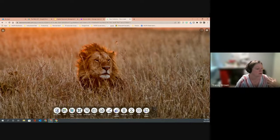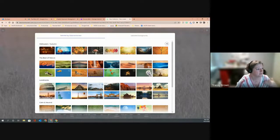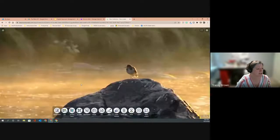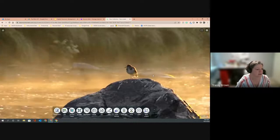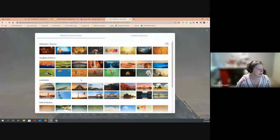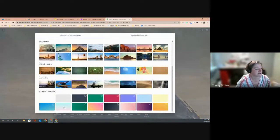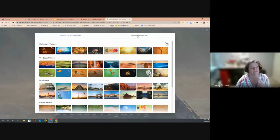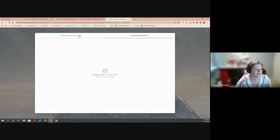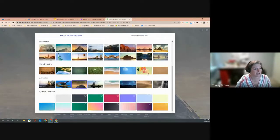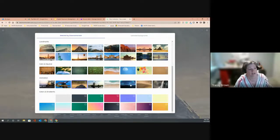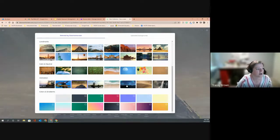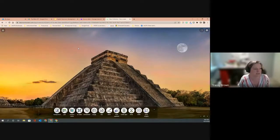Starting with the background tool on the left — every time you create a new screen it automatically generates a background, but you can click to choose any background you'd like. There are themed or seasonally appropriate backgrounds, nature, landmarks, calm and neutral options, animated backgrounds with some kind of movement, plain basic colors or gradients, and you even have the option to upload your own pictures.